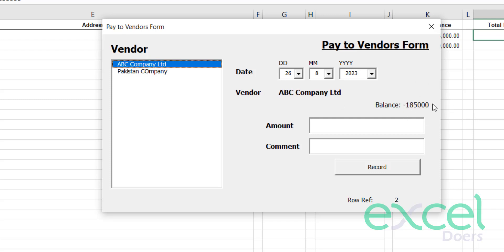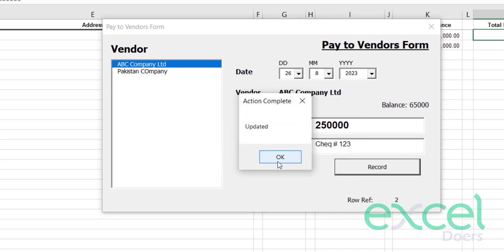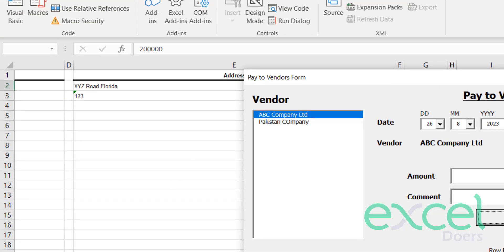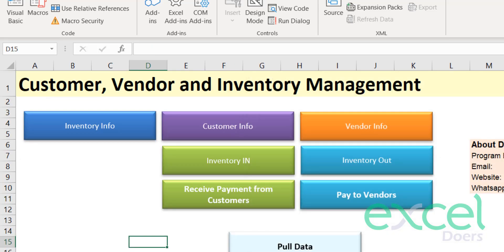Similarly, you can pay your vendors. Click on the vendor's name to see how much you owe. For ABC Company, it shows 185,000 payable. Let's say you pay 250,000 — more than the balance — perhaps with a check reference '123'. Click Record and press Yes. Now you have 65,000 receivable from this company, meaning you've overpaid.